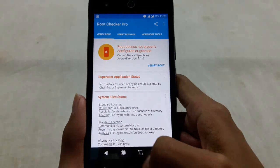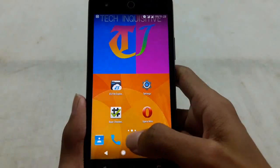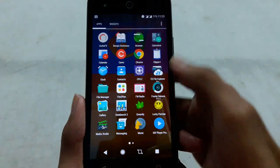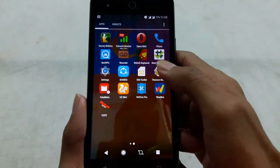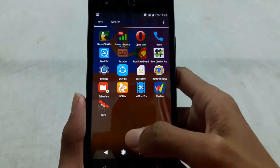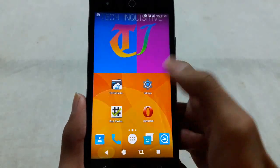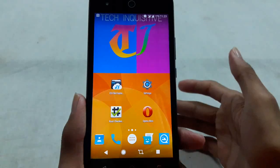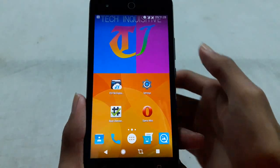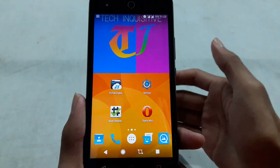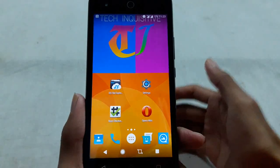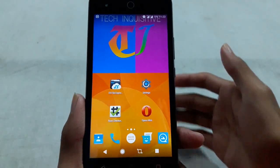Now you can see there is no SuperSU. SuperSU is fully uninstalled and the phone is fully unrooted.